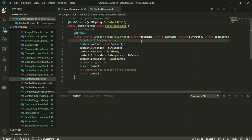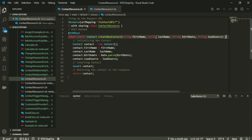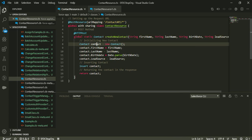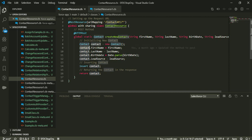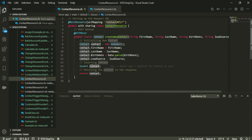In this method I have four parameters: first name, last name, birth date, and lead source. I'm creating a new contact - following the HTTP standards, I'm creating a new record. I've created an object of contact and set the first name, last name, and birth date using the Date.parse method because my birth date is coming as a string in the input, so I use Date.parse to convert it to a date data type. Finally, I set the lead source, insert the new contact, and return the new contact in the response.